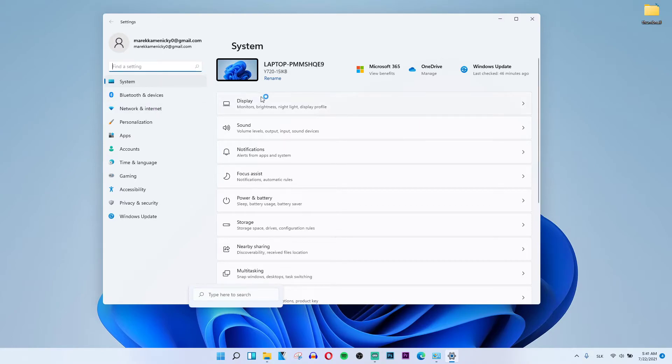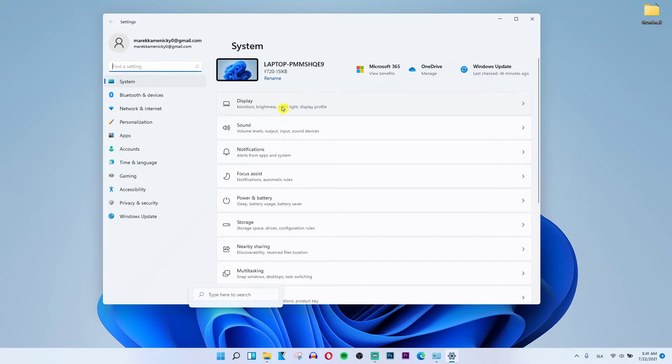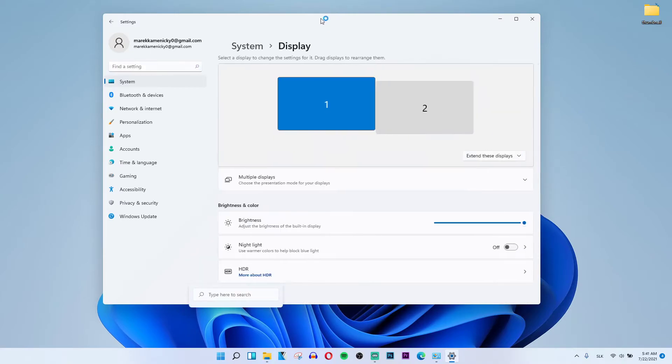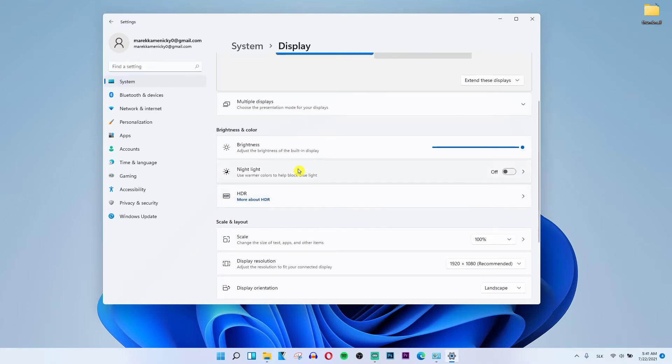Then in the System menu, click Display, and you'll find the Night Light option here.